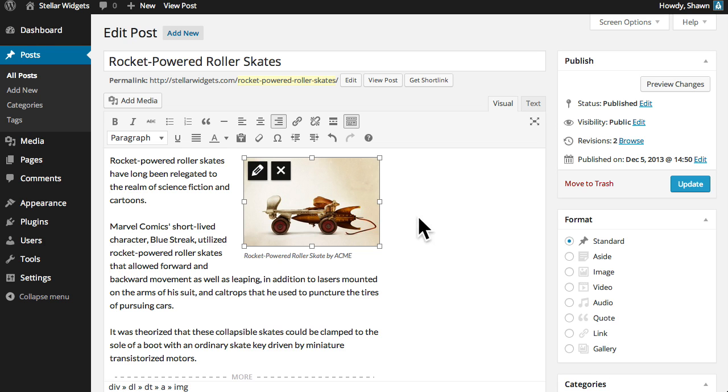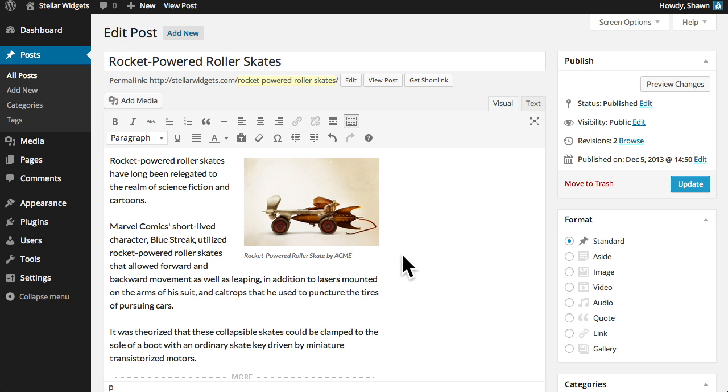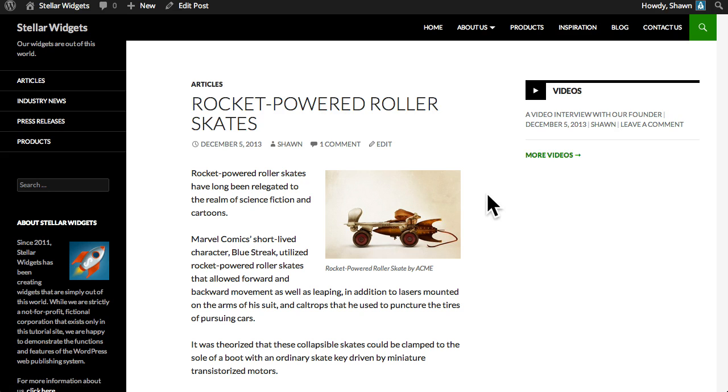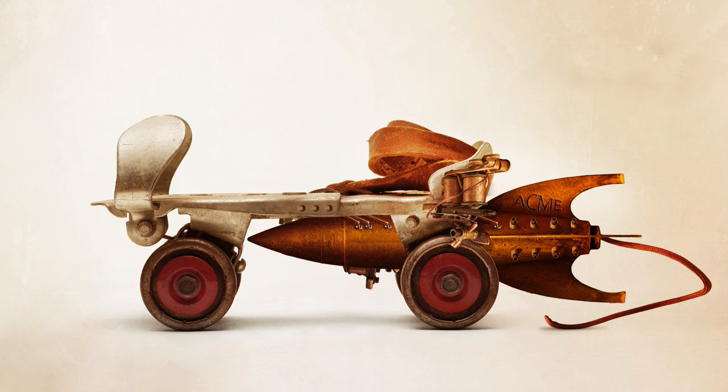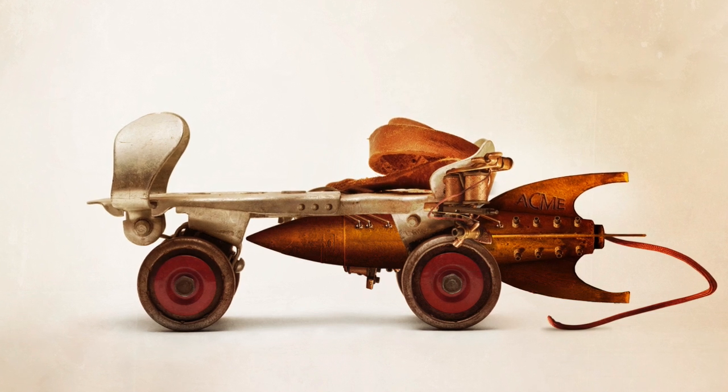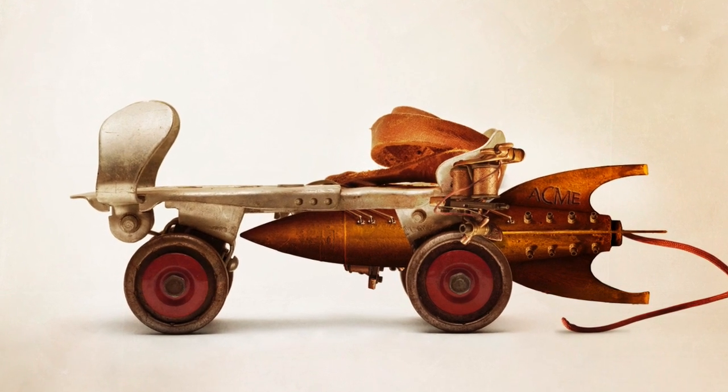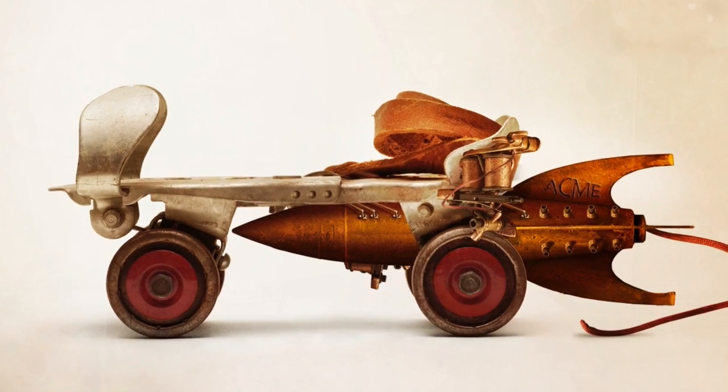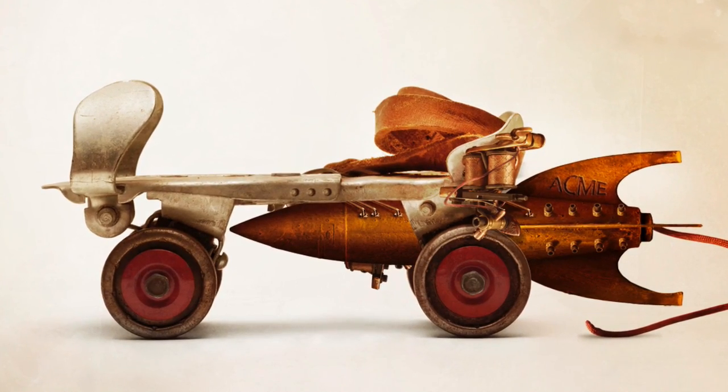And now the newly cropped image appears in our post. And if we preview this post we can see the new image in place and when our visitors click this image they'll be taken to the full sized version in a new tab or window in their browser.